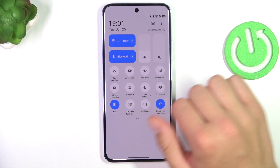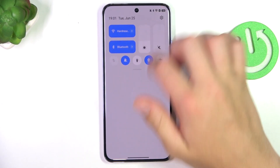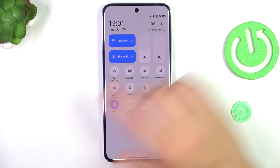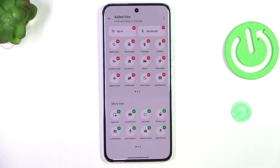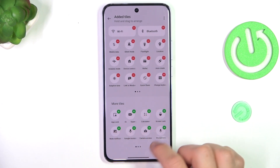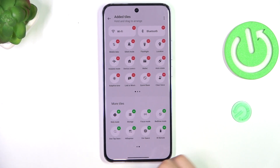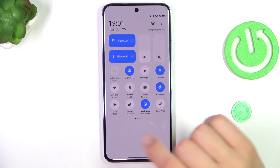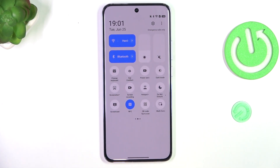So if you cannot find it anywhere here, tap on the three dots in the right corner and tap on Edit Tiles. Now the NFC button is definitely going to be there, and after you found it just simply tap on plus. It's going to be added to the top. Then you can go back and search for this NFC icon again.